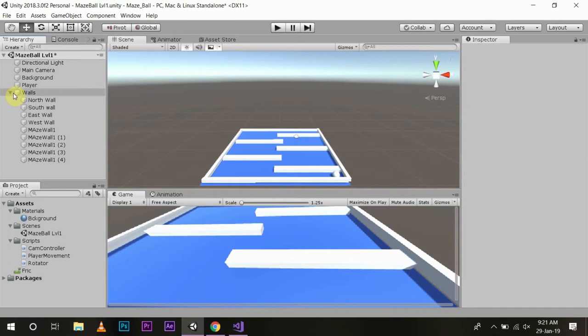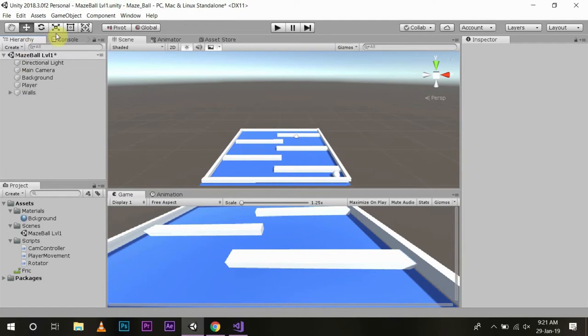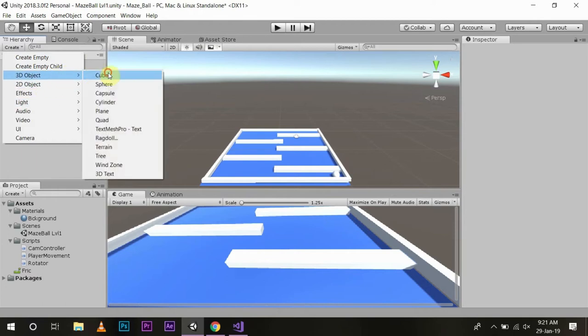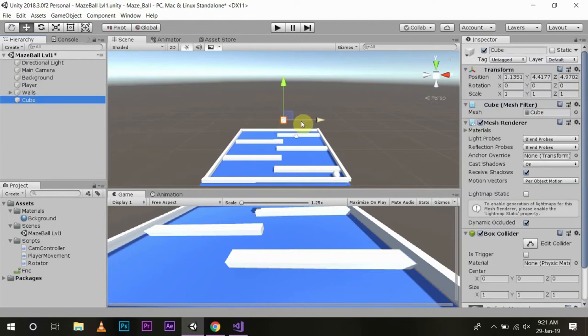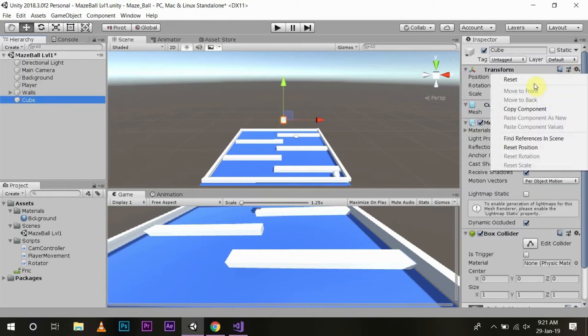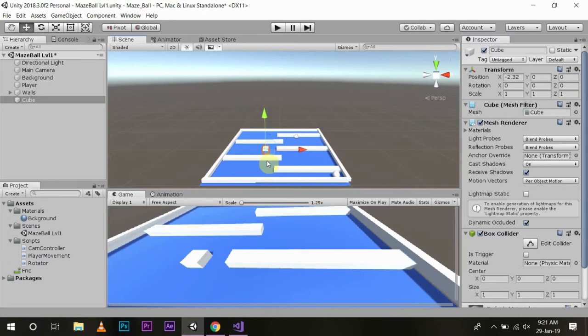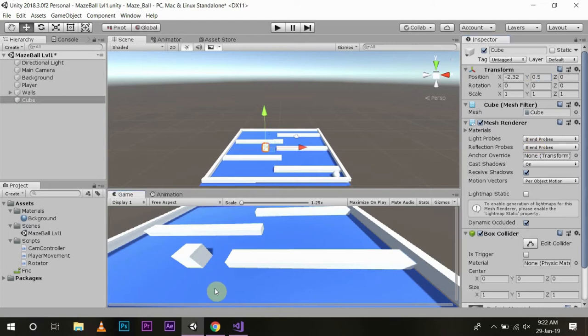To do that I'm going to create a new game object and I will put it to reset. I'll move it a bit so we can see it clearly. Now it is inside the game field, so we will change its Y position to 0.5 so it's just over the game field.